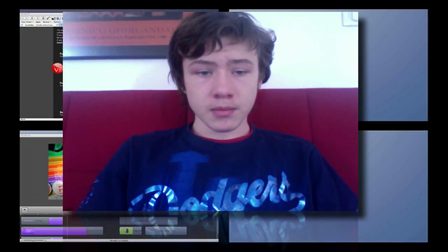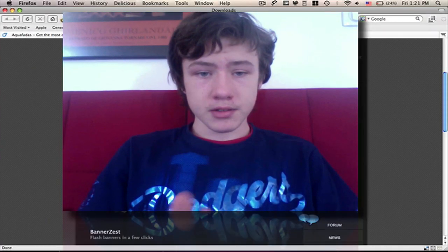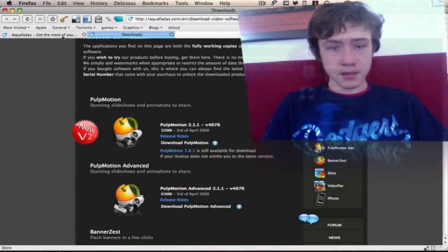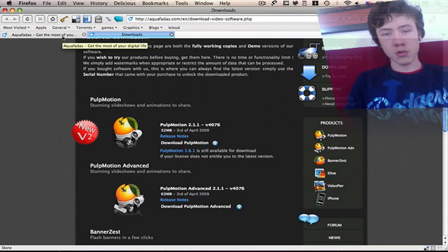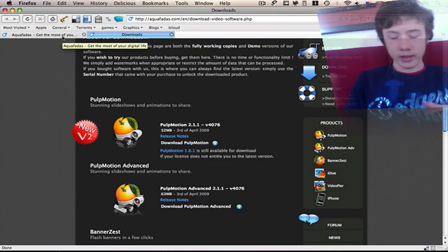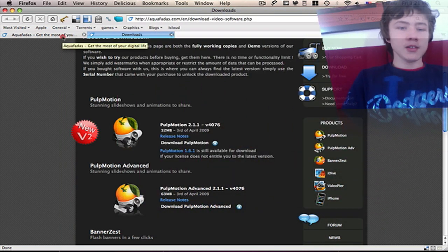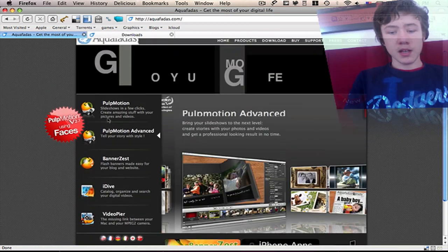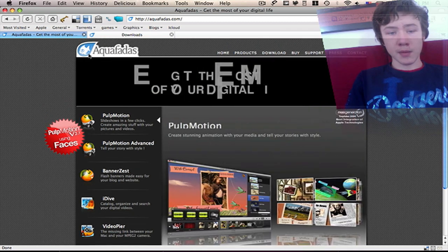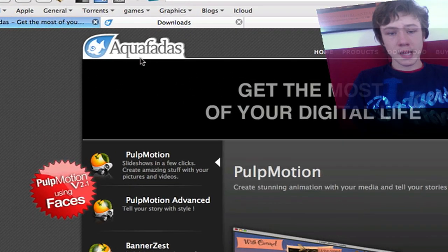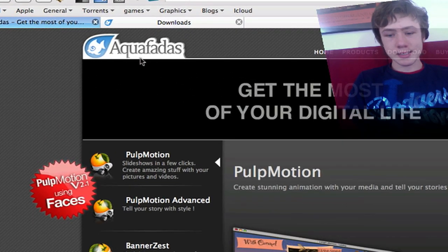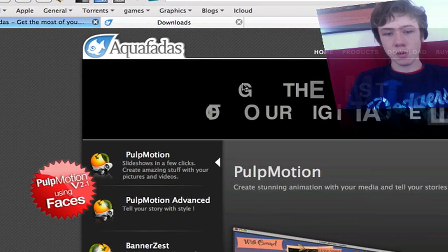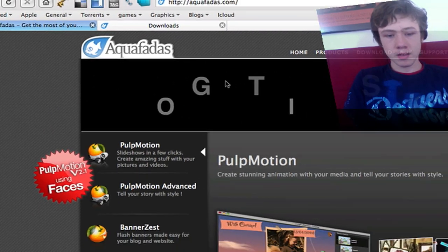So first of all I'm going to show you their site. Alright, so here's the homepage. It's by a company which is called AquaFed S. I don't know exactly how it's pronounced.